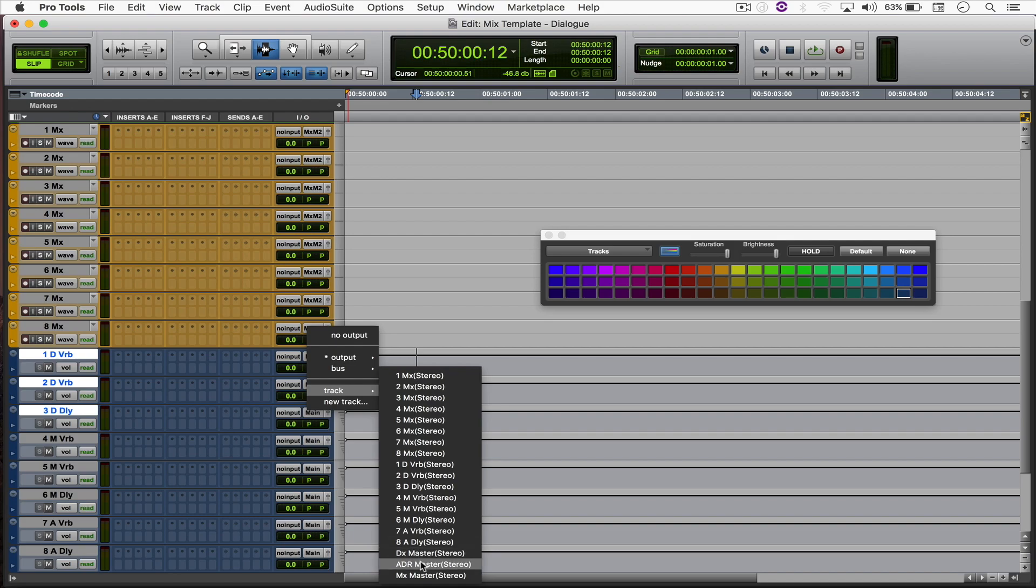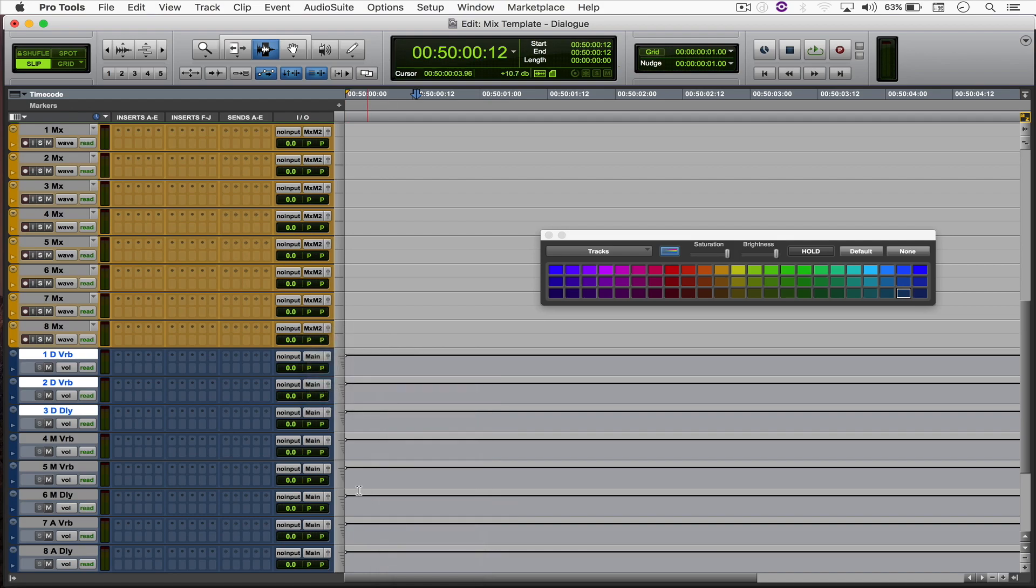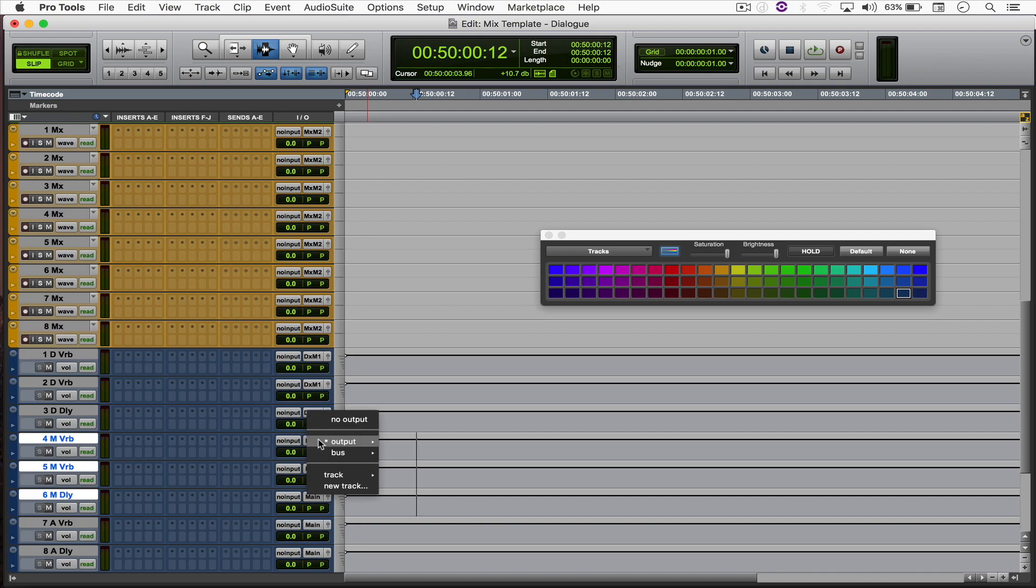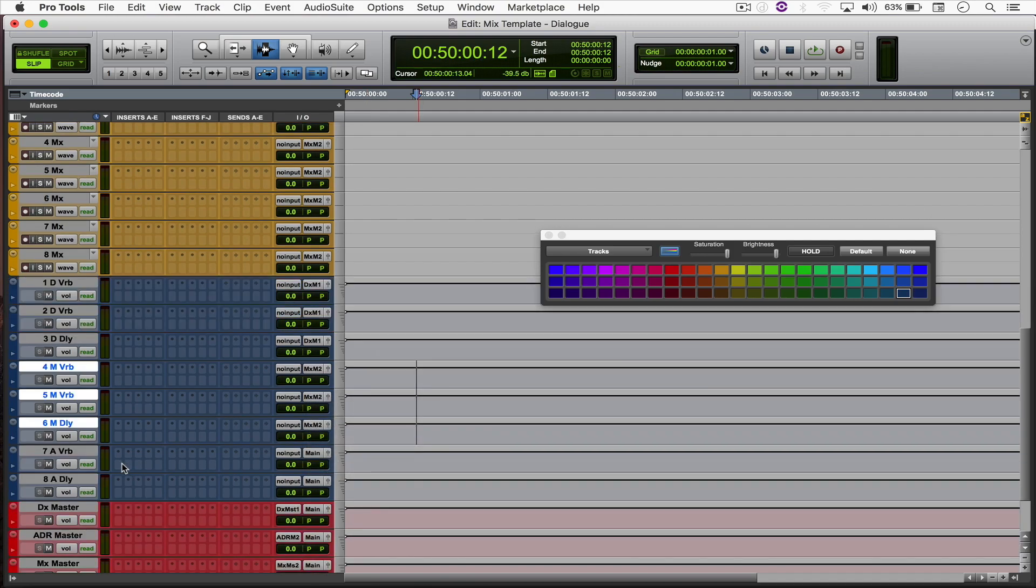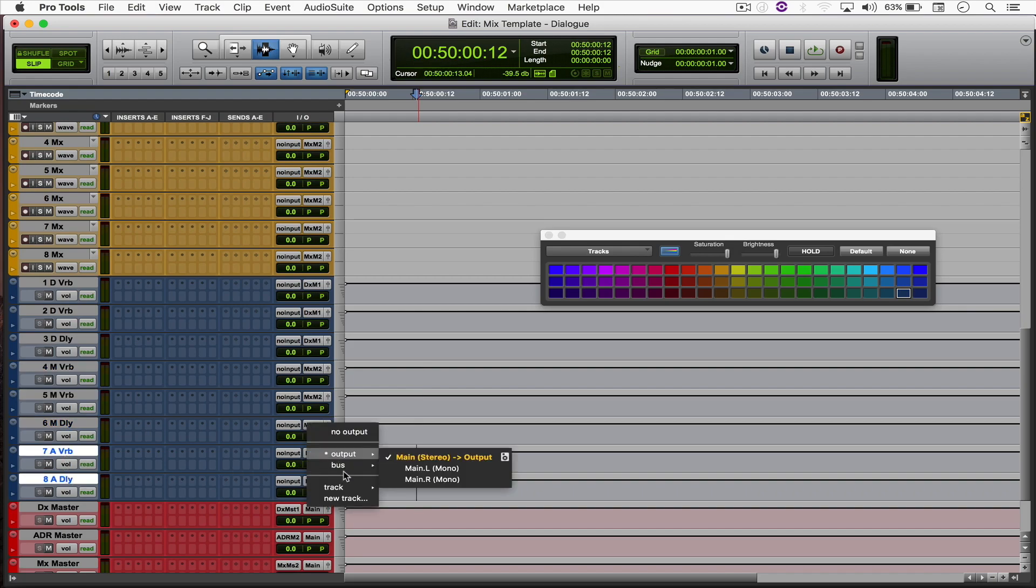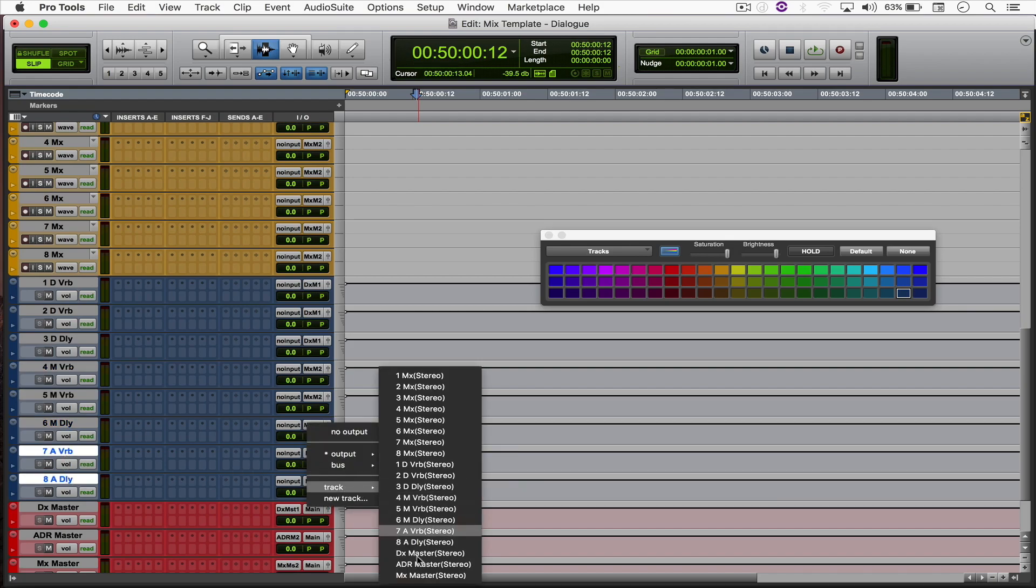So dialogue master, all of the music verbs and delays to the music master, and all of my ADR verbs and delays to my ADR master.